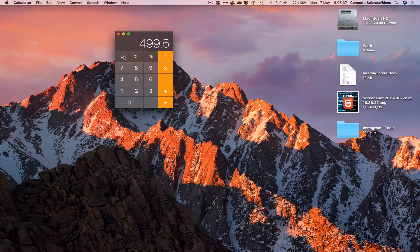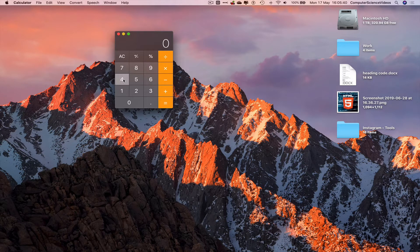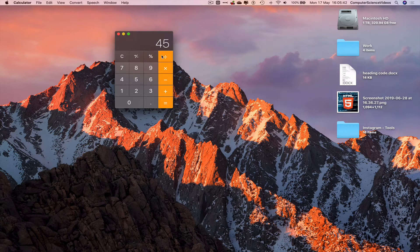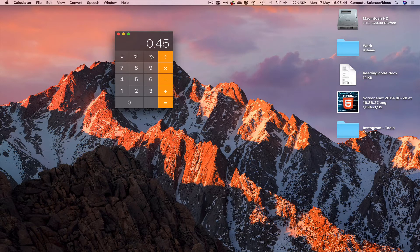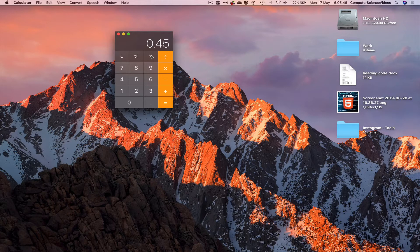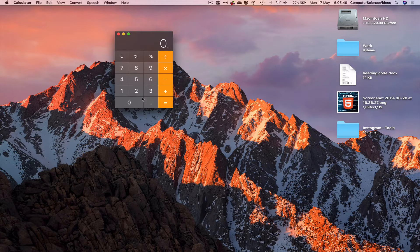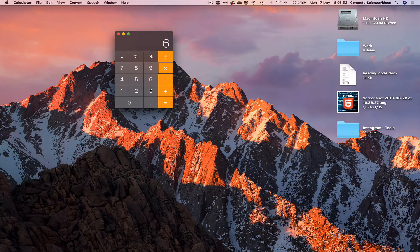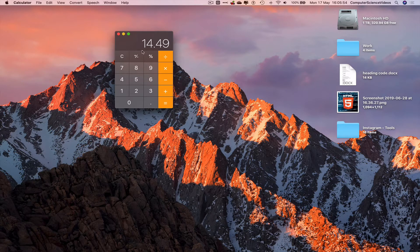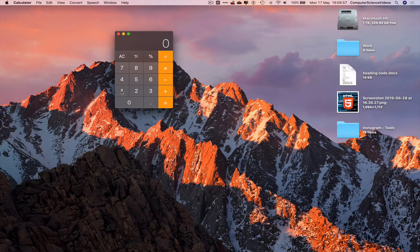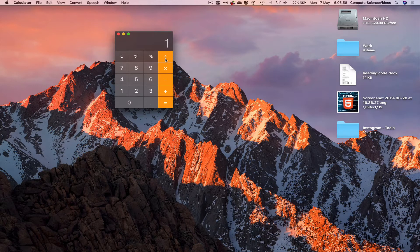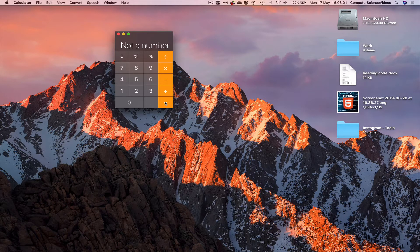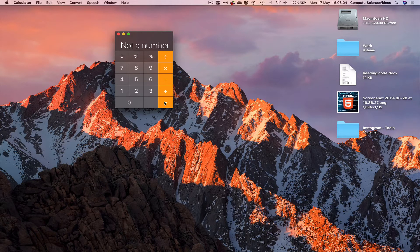Let's cancel the calculation. 45%, 0.5%, 0.45. Let's do 0.23 times 63 equals 14.49. If we were to do 1 divided by 0, we would receive an error: not a number. You cannot divide by 0.